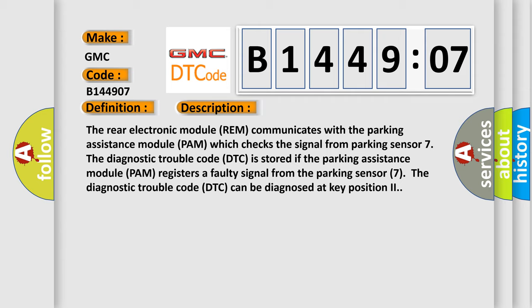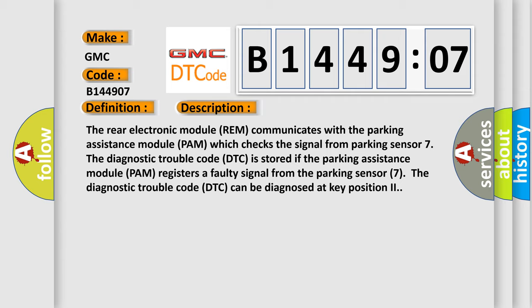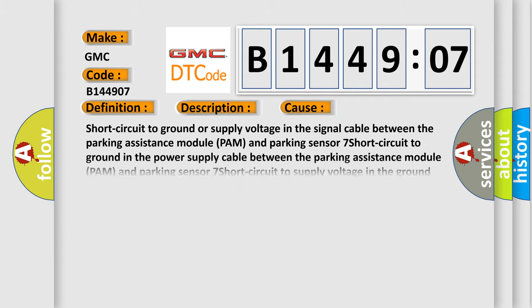This diagnostic error occurs most often in these cases. Short circuit to ground or supply voltage in the signal cable between the Parking Assistance Module PAM and Parking Sensor 7.